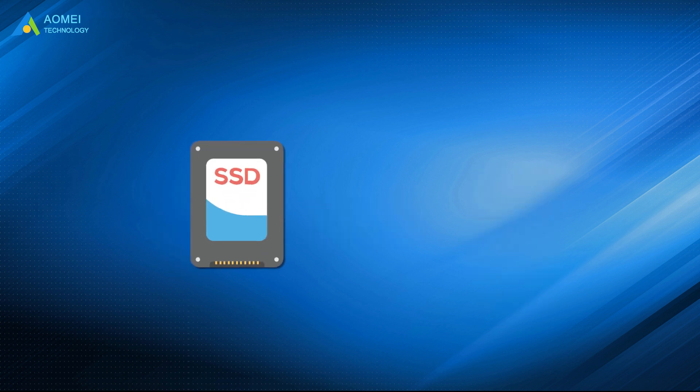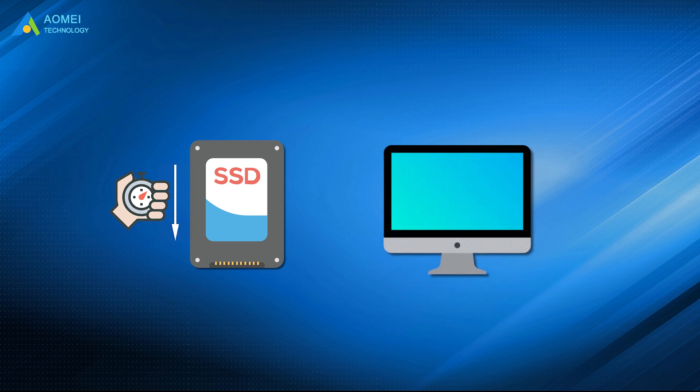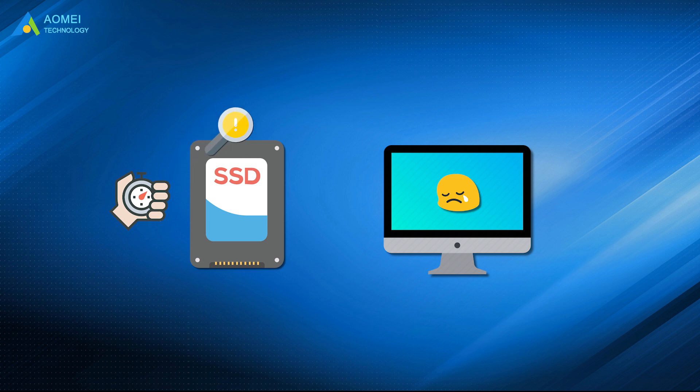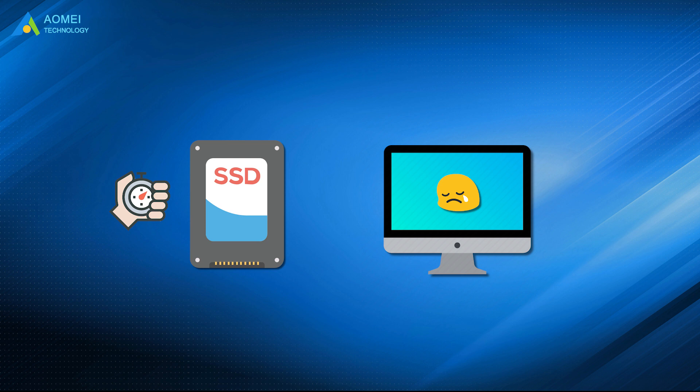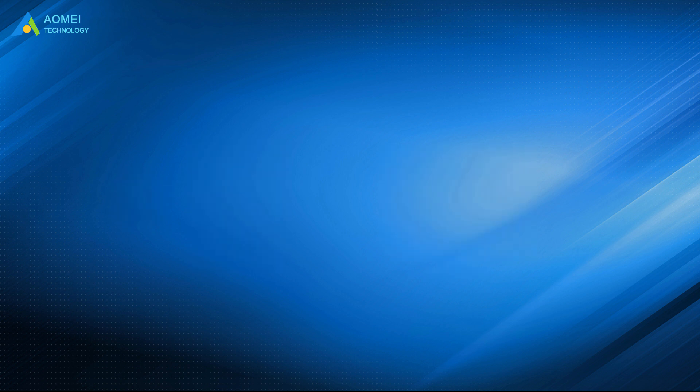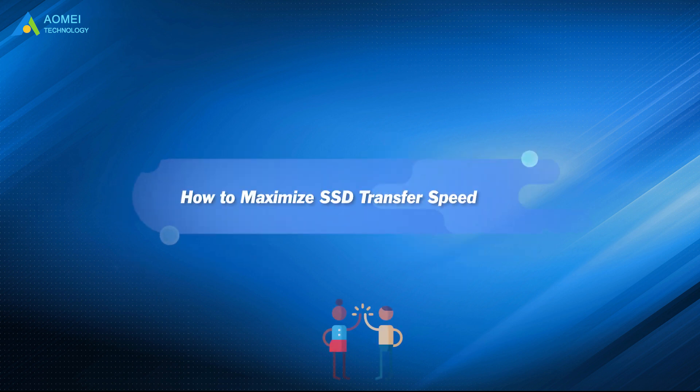Once the SSD speed decreases, you will find your computer lags or performs slower than before. So testing SSD speed at regular time intervals is necessary. You can know whether you need to optimize it. Let's see how to test the speed and optimize the SSD. Please keep watching.